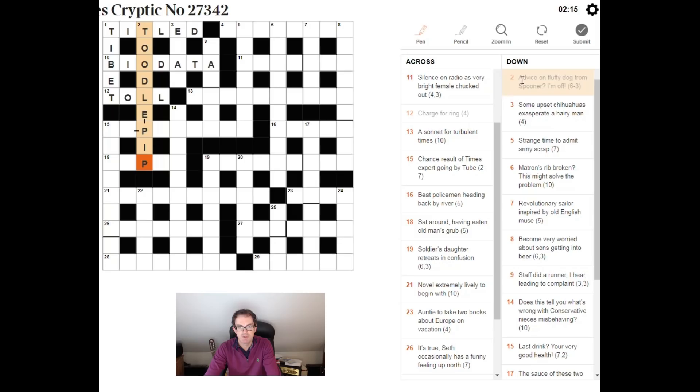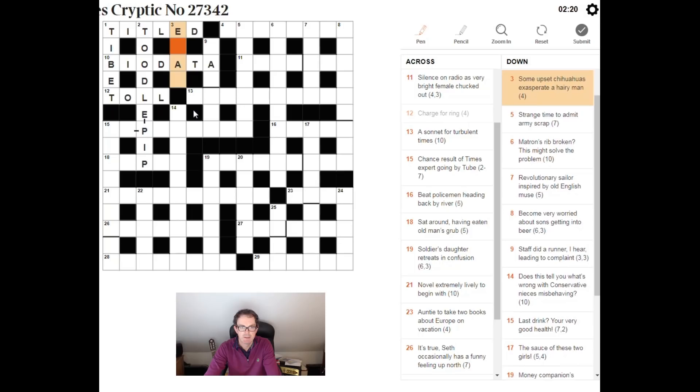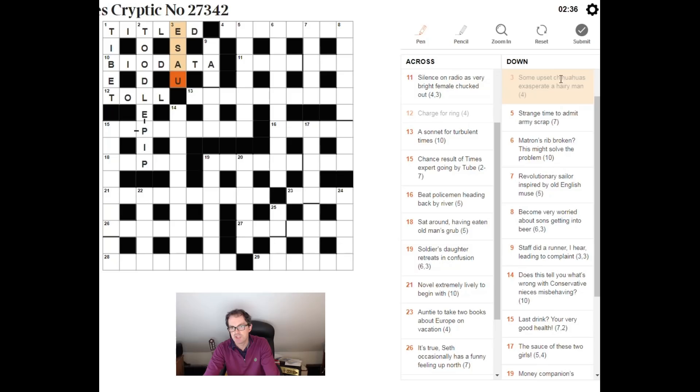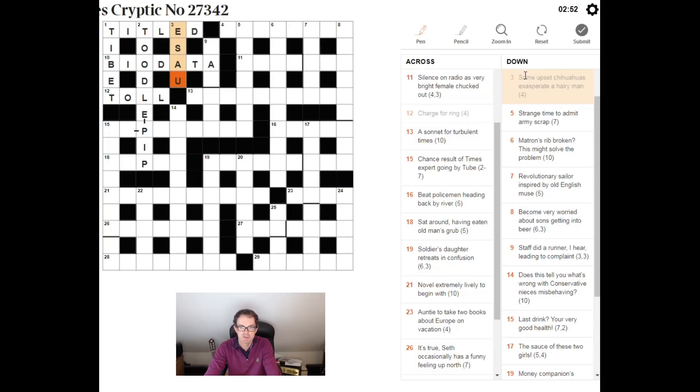Some upset chihuahuas exasperated a hairy man. Well, if you know your Bible, you will know that Esau was said to have a lot of hair. If we look inside the words chihuahuas exasperate, and we upset some of those letters in order, you can see spelt out E, S, A, U. So, the answer is actually inside the clue itself.